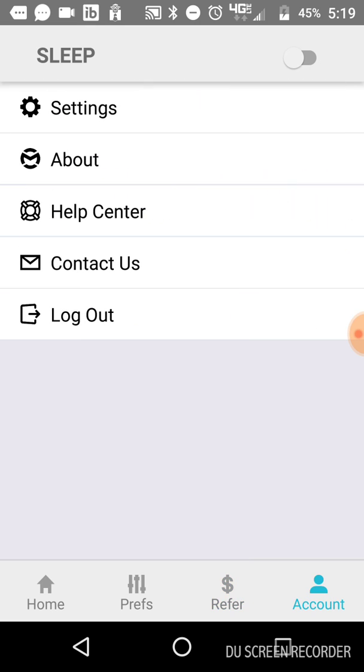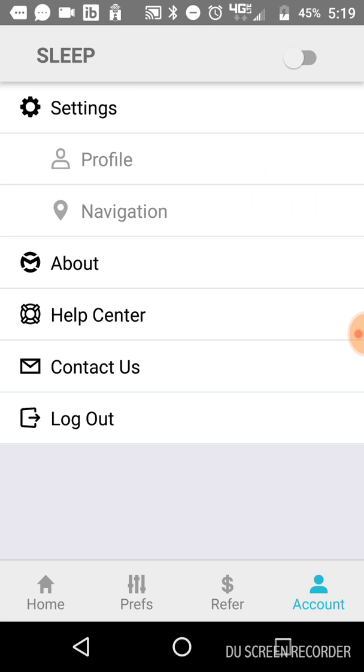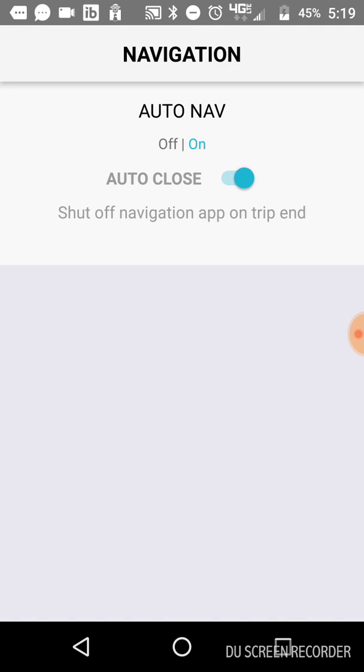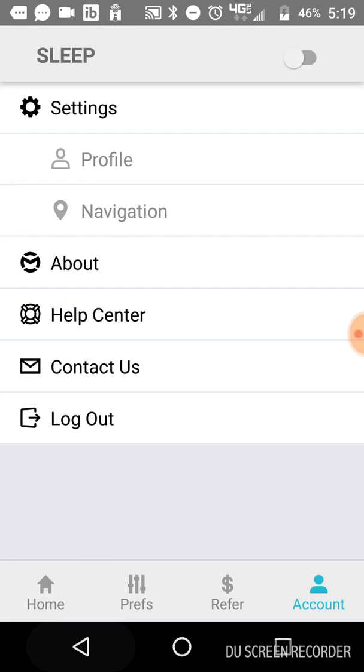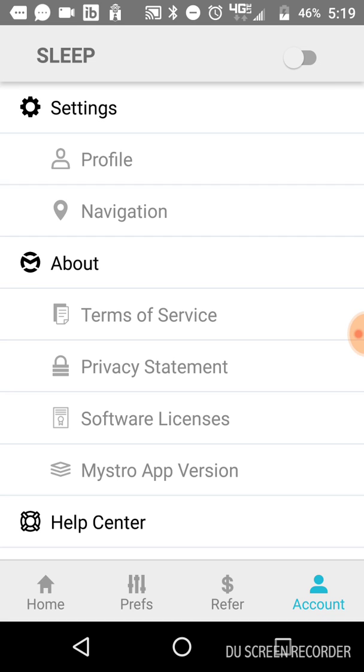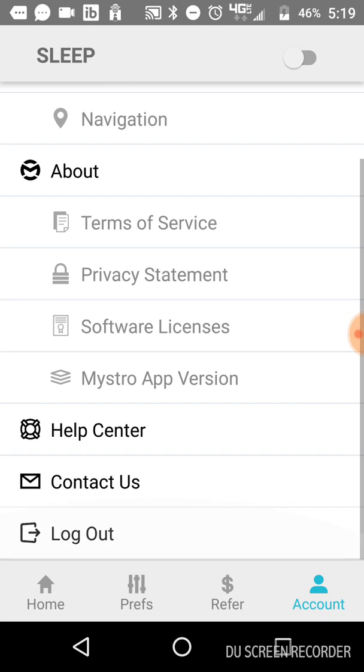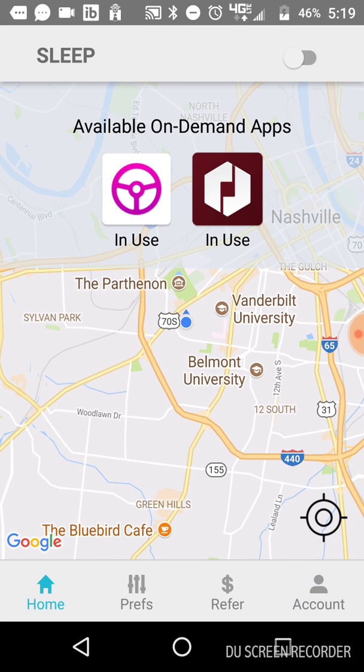And then your account. You've got settings here. You've got your profile and navigation. Navigation is kind of a new feature actually. So it has auto nav and I have it set to on and then auto close, which shuts off your navigation app on trip end. You've got the about, which tells you the terms of service, the version number and all that stuff. You've got the help center, your contact us and then the log out button. So that is basically Maestro in a nutshell.